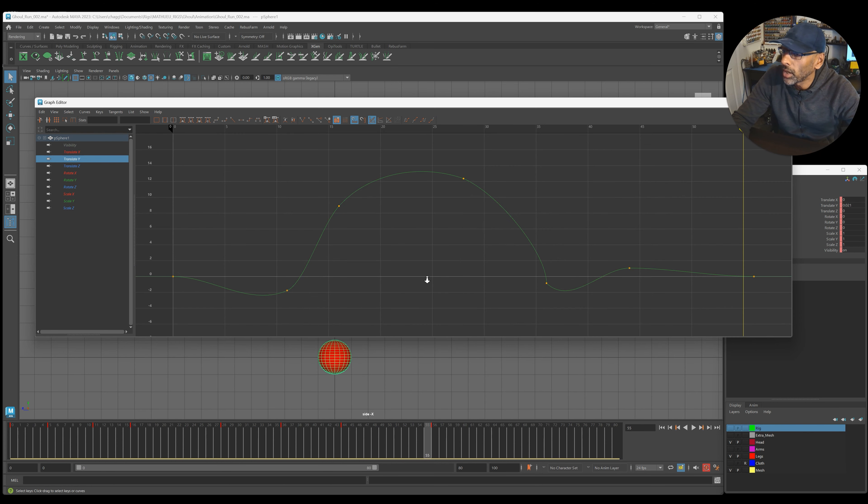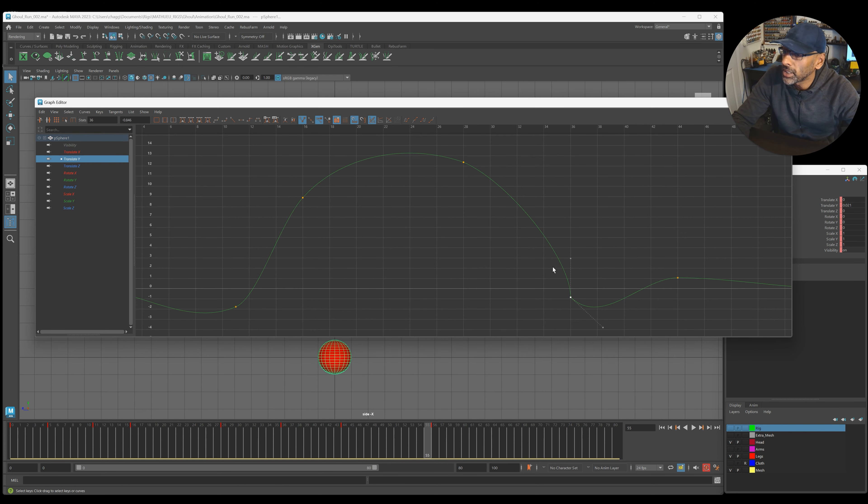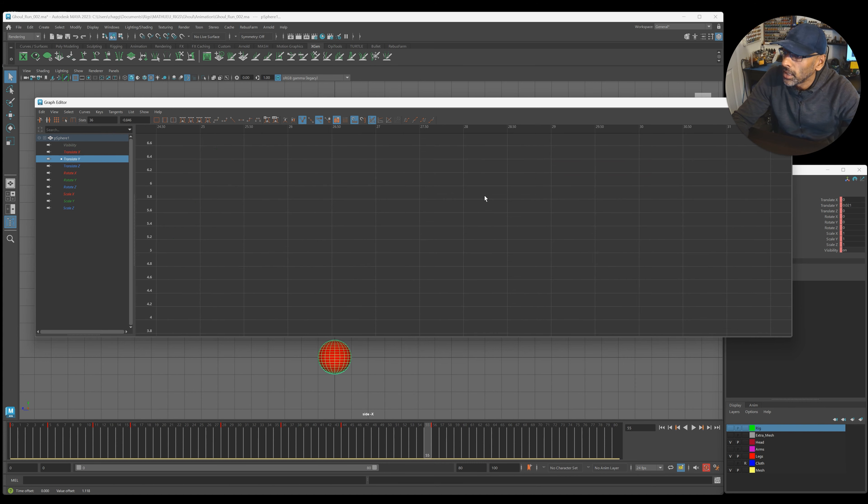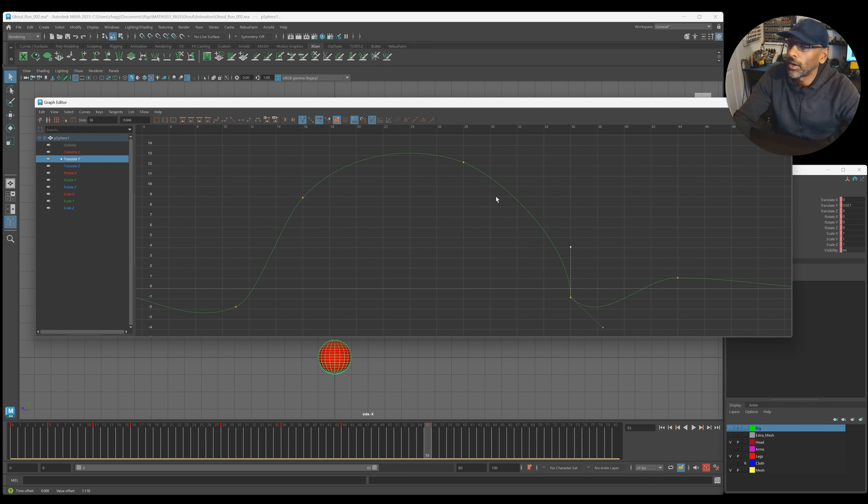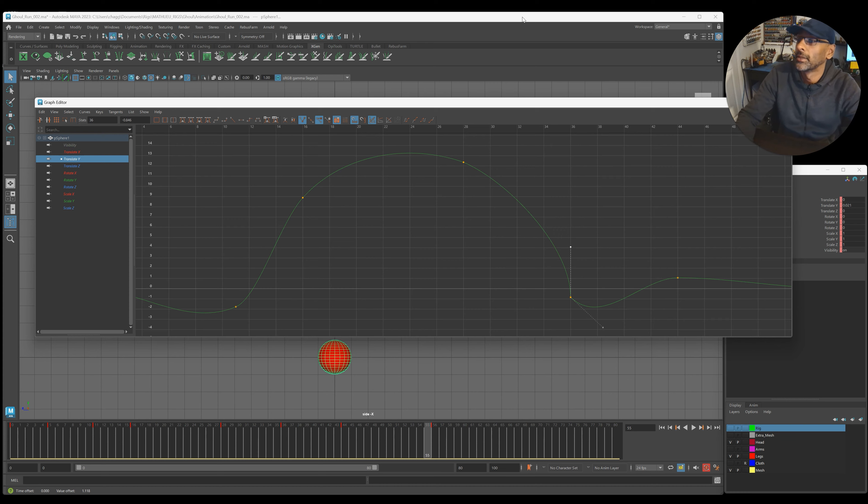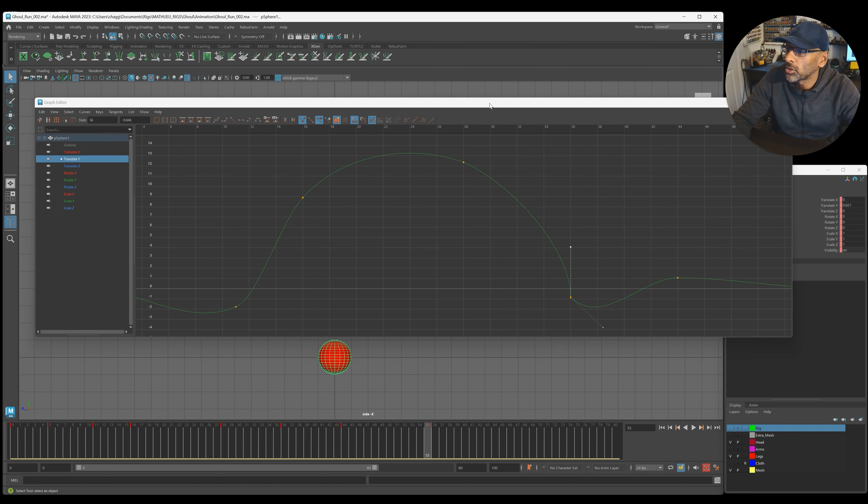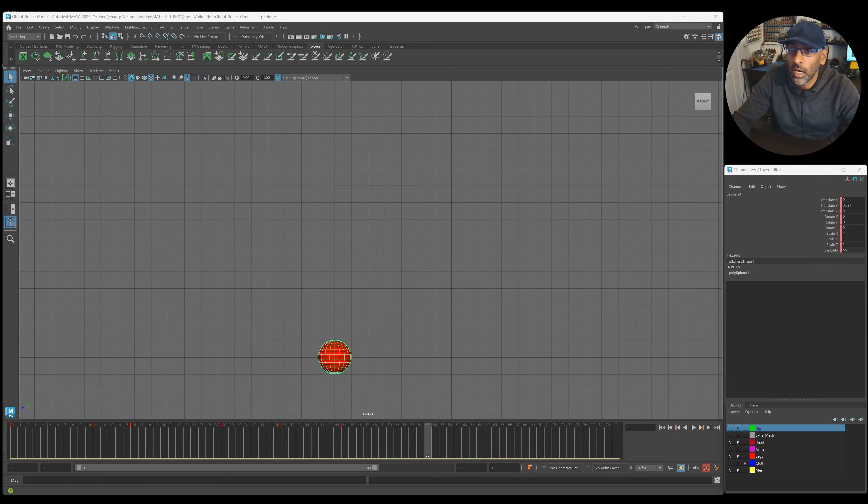And you can see my curves here for the translate. So up, down, and then what I've done here, to give it a bit more of an impact, I've kind of broken the handle, so it comes down and then lands. So that's the kind of movement I'm looking for.